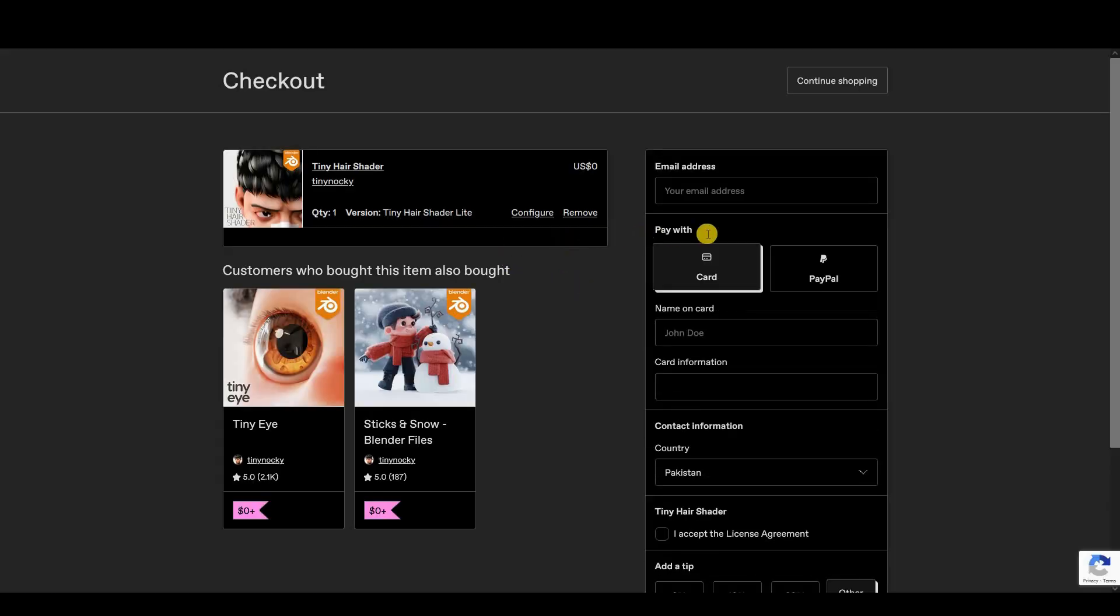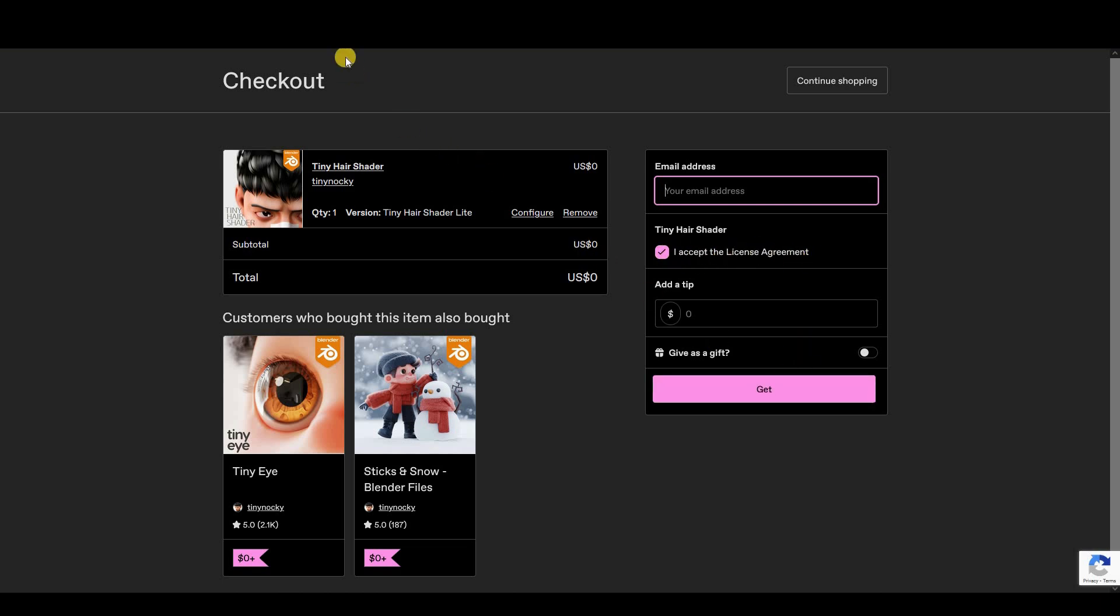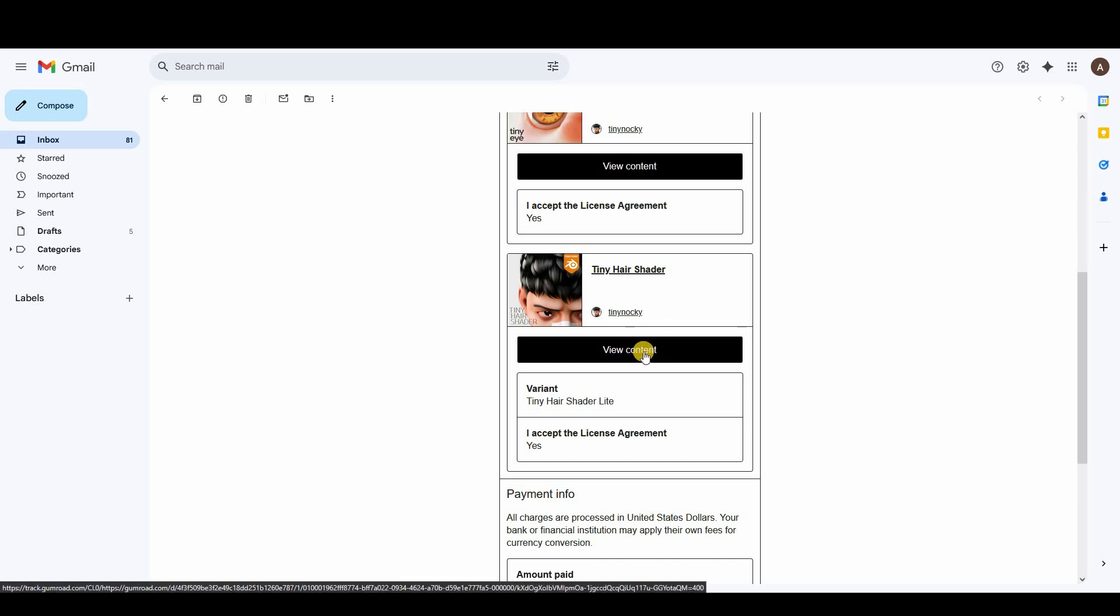Once you enter zero dollars and get the free version, view your cart, accept the license agreement, and enter your email address. Click on get, and within a minute you will receive an email. Then you can click on view content.